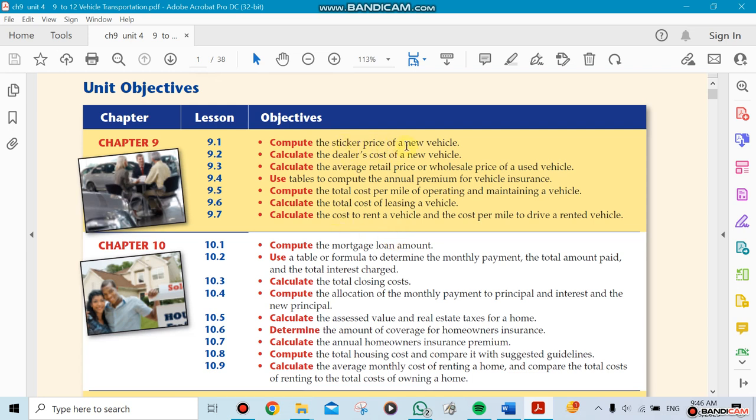The sticker price is the price that you see on a new car. If you go and buy a new car, you see a sticker price on top of it, on the window shield for example.